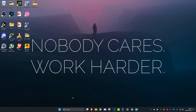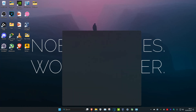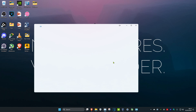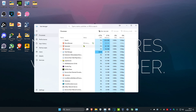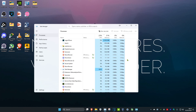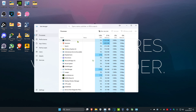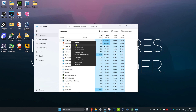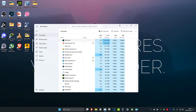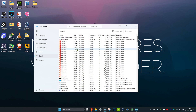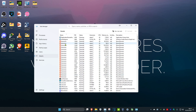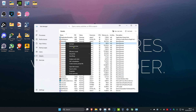Before we do anything, head over to search and type in Task Manager, then click on it. Once you're on this, make sure that Minecraft or Minecraft Launcher is not running. If you see one of those two, right click on it and click End Task. Then head over to the Details tab and do the same thing — if you see Minecraft or Minecraft Launcher running, right click and click End Process Tree.